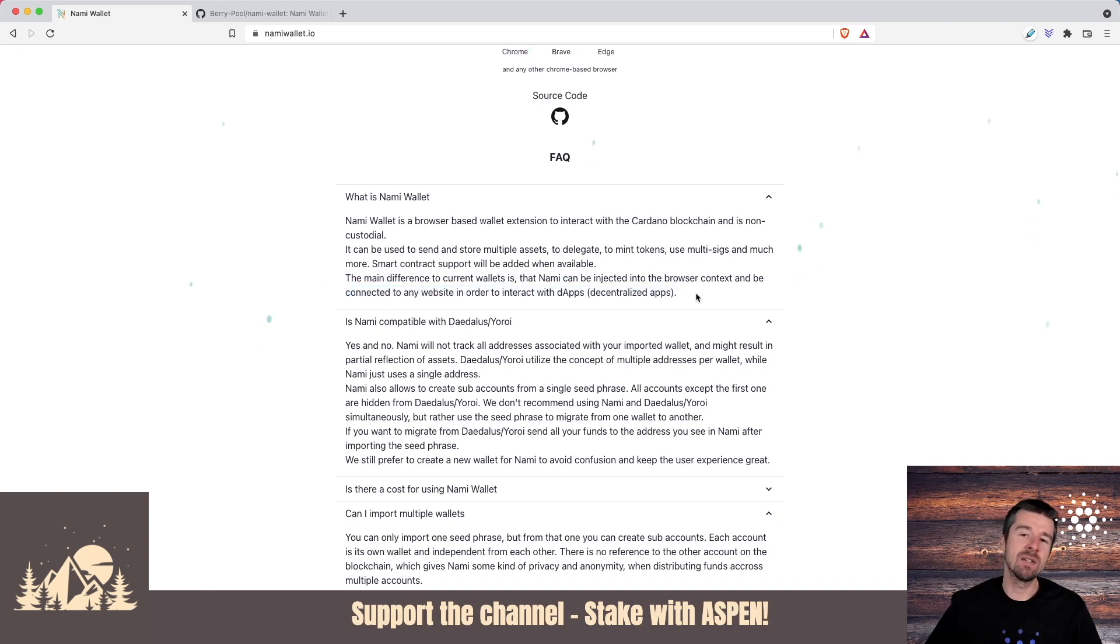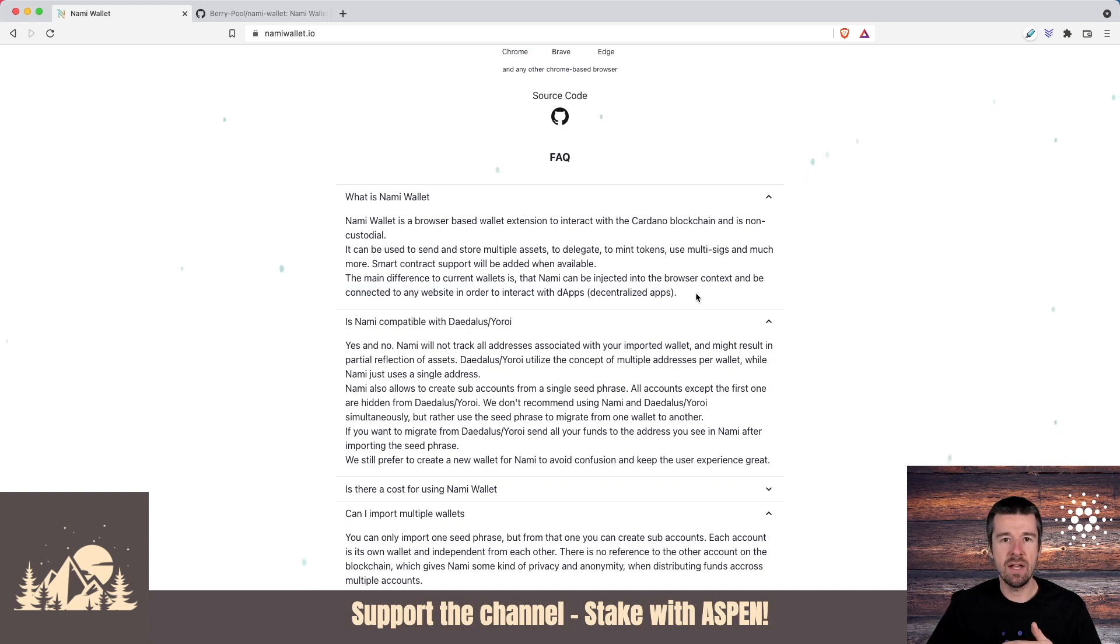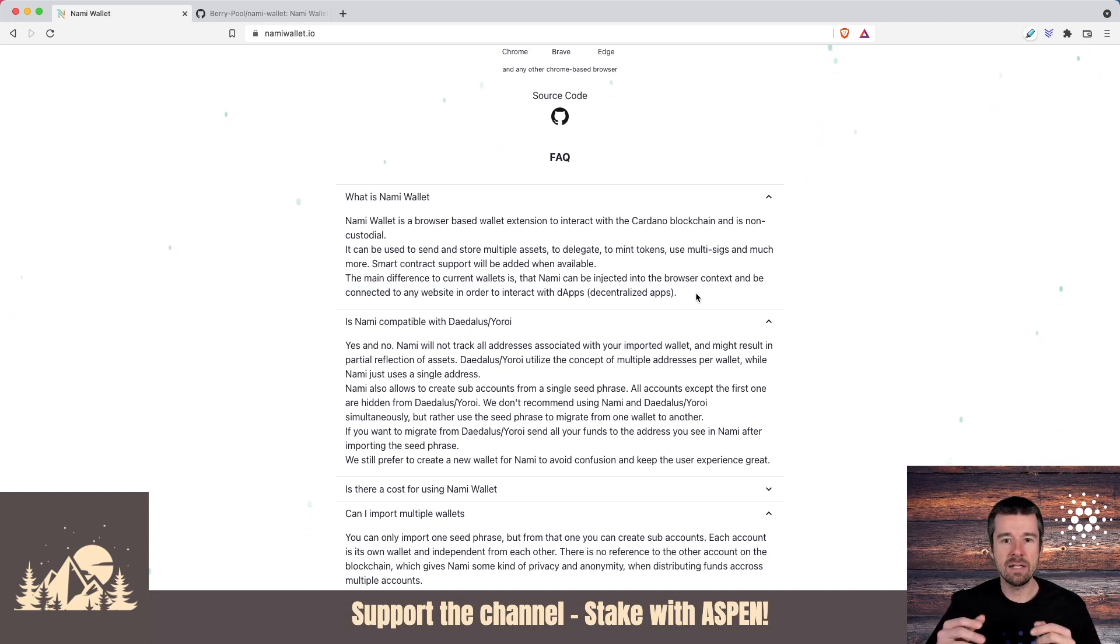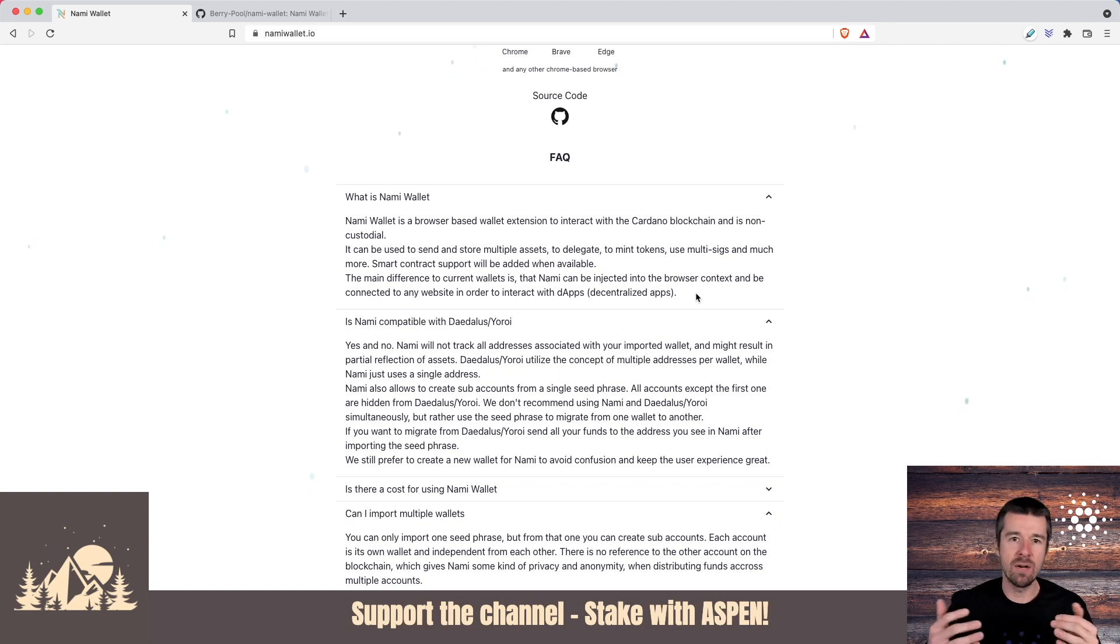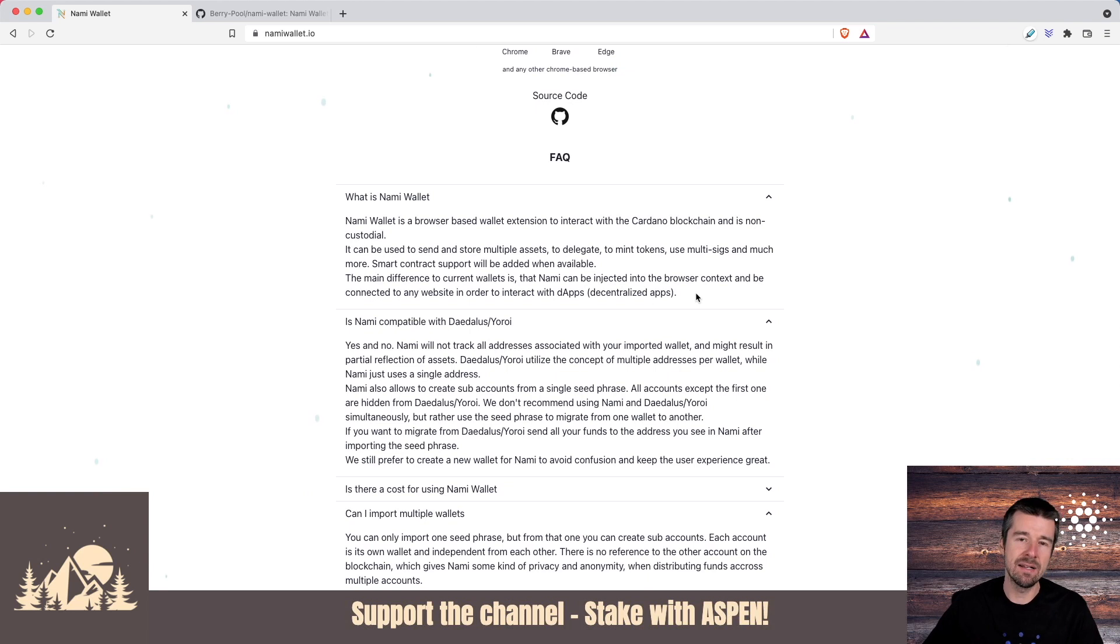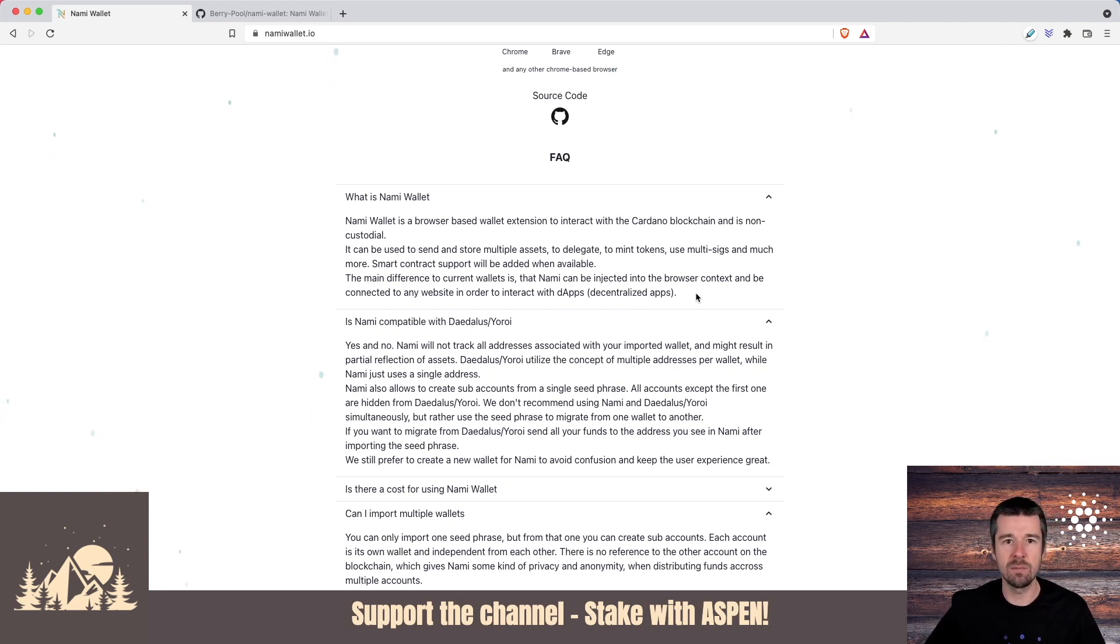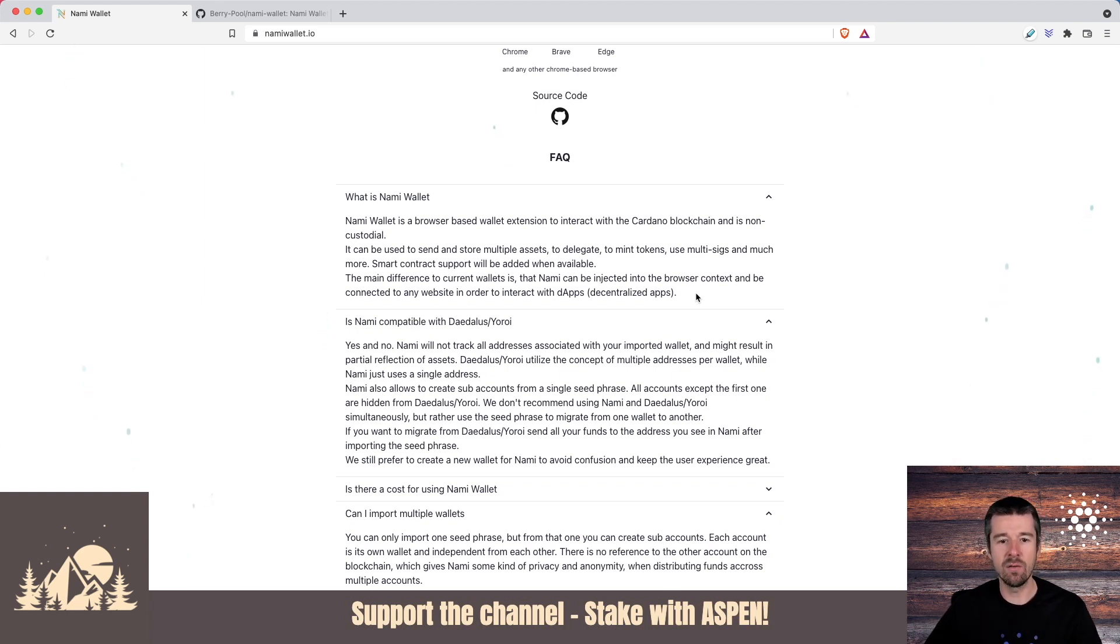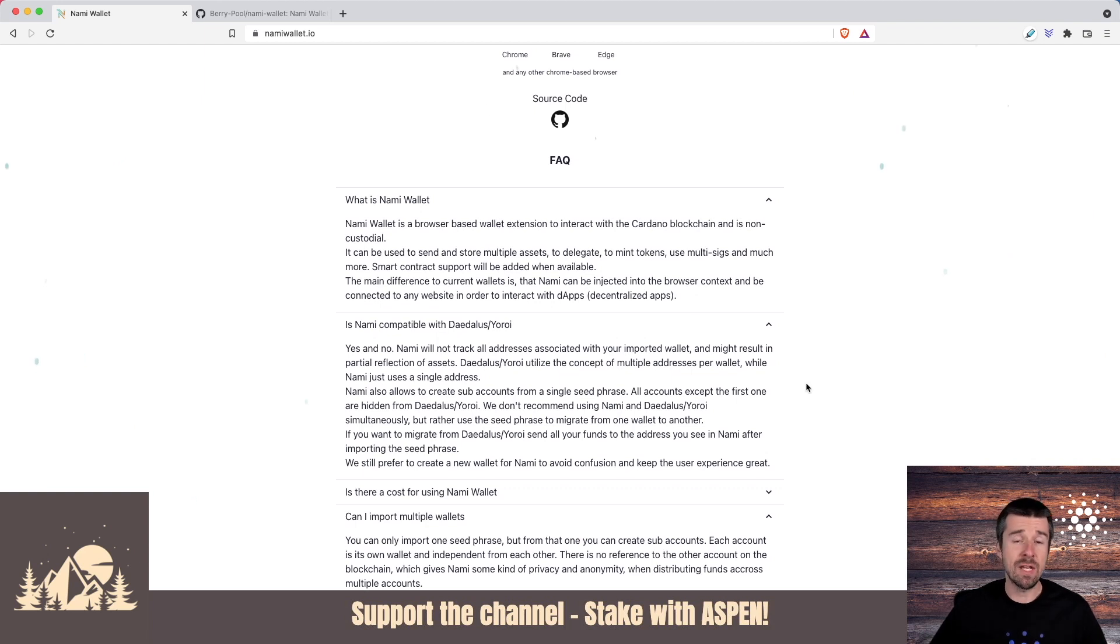If we think about something like Daedalus or Yoroi, you can send and receive ADA, you can delegate to a stake pool, but you can't yet interact with anything like Sunday Swap or any of these other things that run their own page. You can't connect your wallet to that, similar to what you can do in the Ethereum ecosystem with something like MetaMask. NAMI is the first and most popular wallet to date that does this kind of work that interacts with a given website and lets you link your wallet.